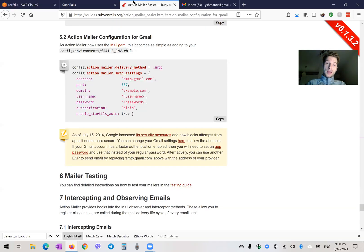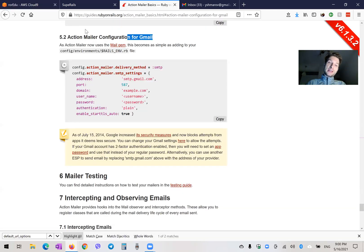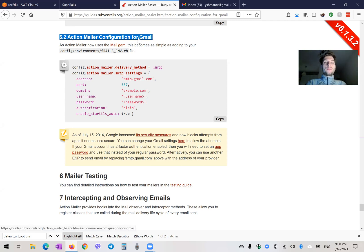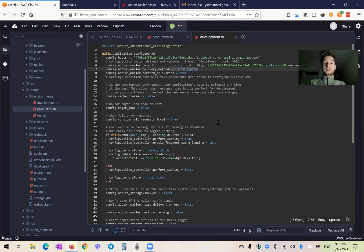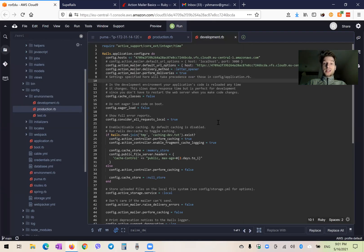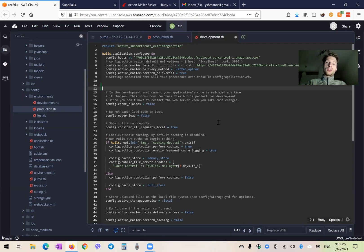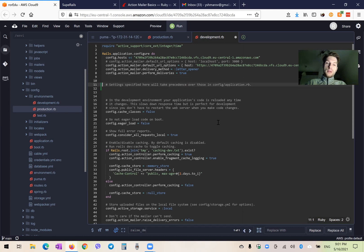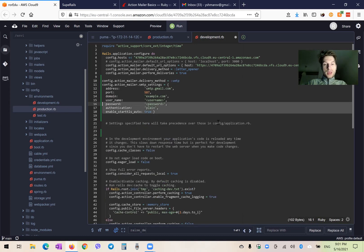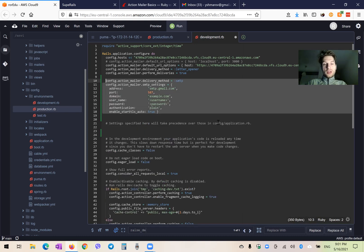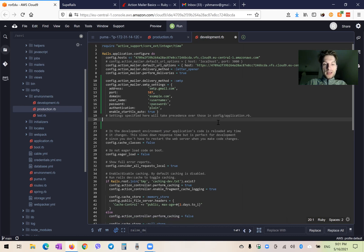If we go to ActionMailer, we will see this other setting — configuration for Gmail. We can just copy it and try to send emails from our Rails application. So in the development config, I would add something like this: config ActionMailer, delivery method SMTP.